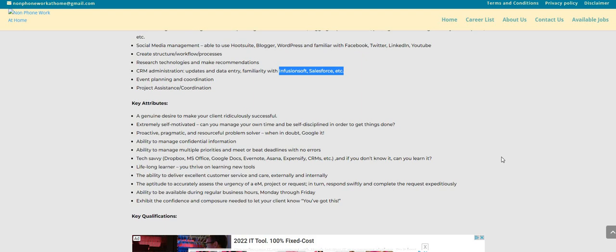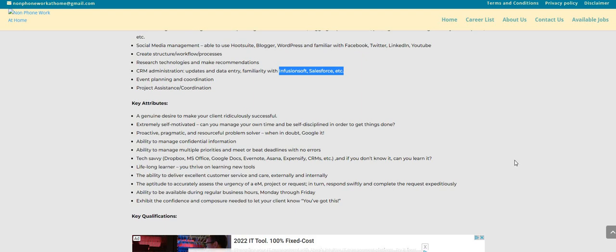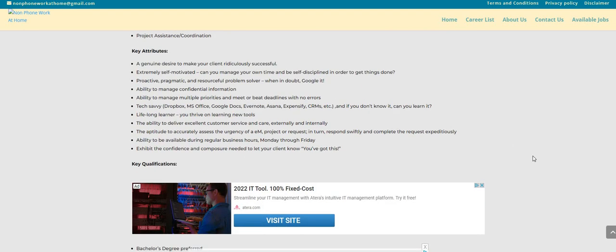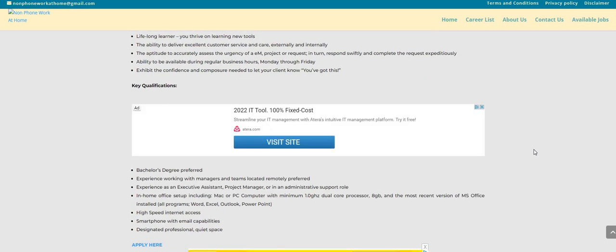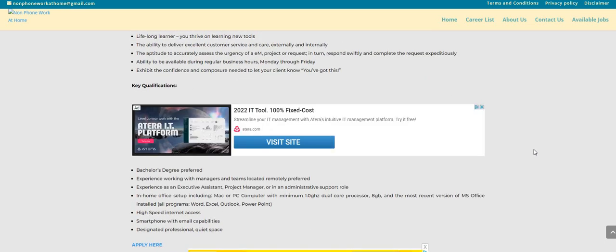You know about these systems: Dropbox, MS Office, Google Docs, Evernote, Asana, CRMs and etc. If you don't know, you can learn it. Lifelong learner, you thrive on learning new tools. The ability to deliver excellent customer service internally and externally. The aptitude to accurately assess the urgency of a project or request, respond swiftly and complete the request expeditiously.